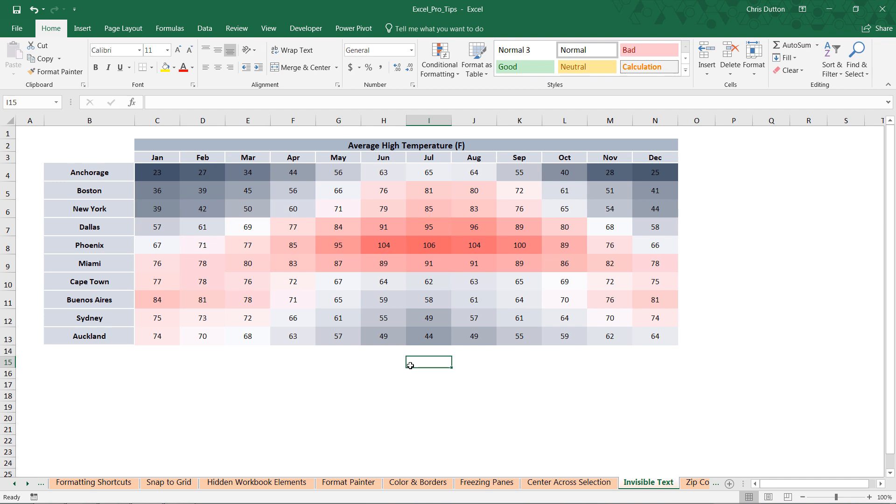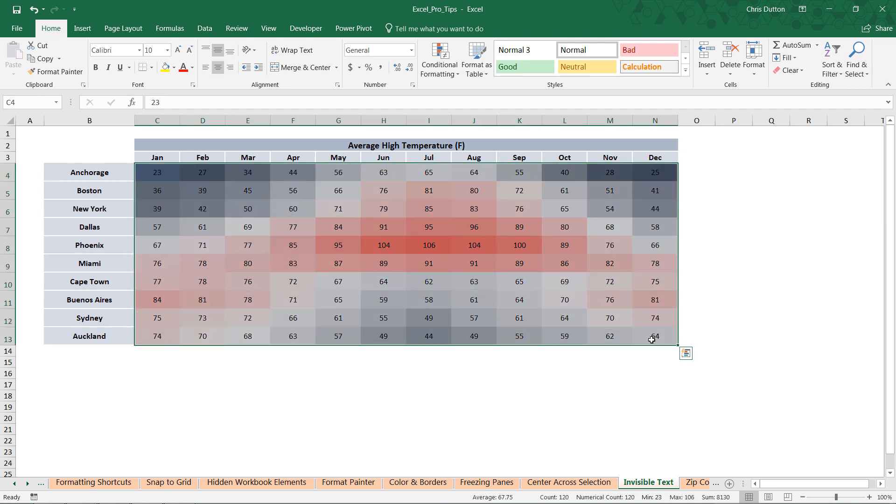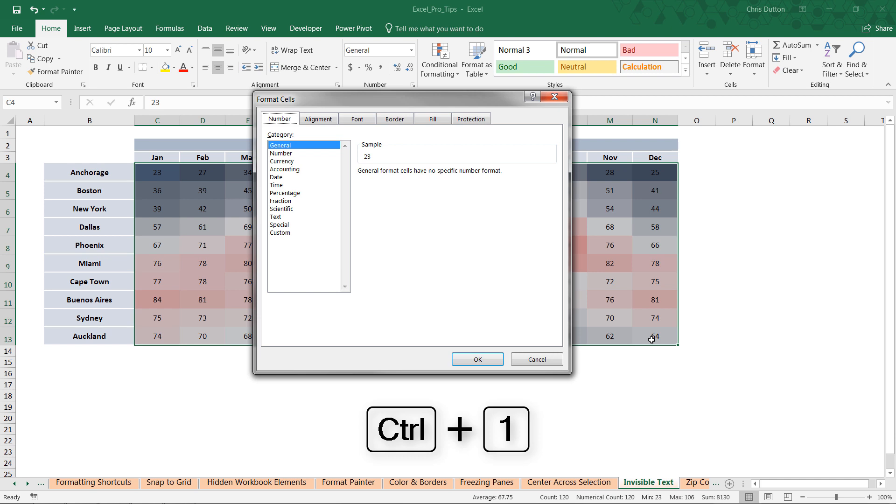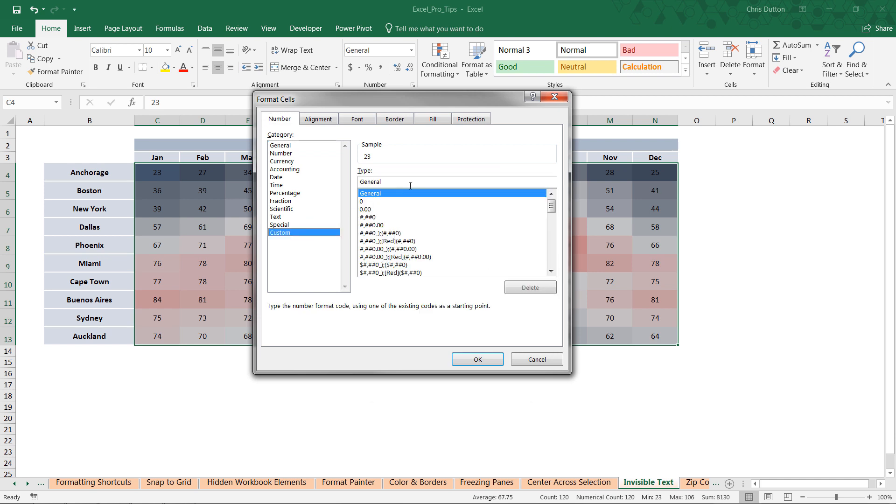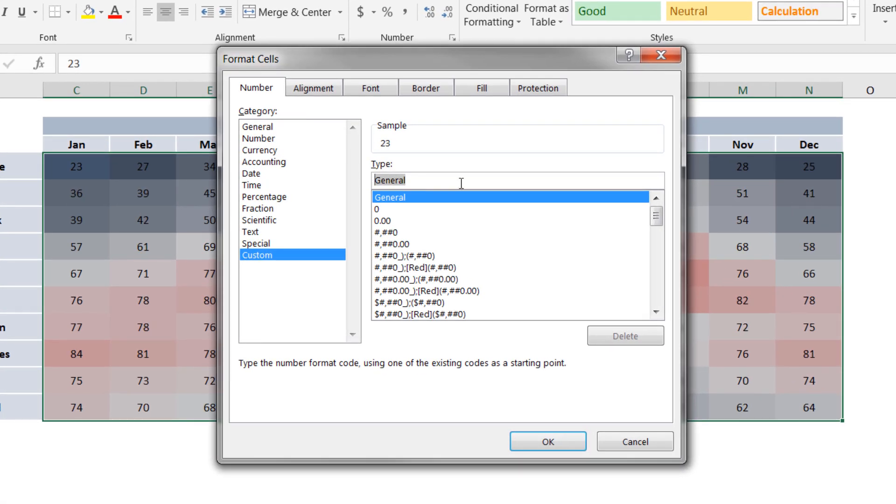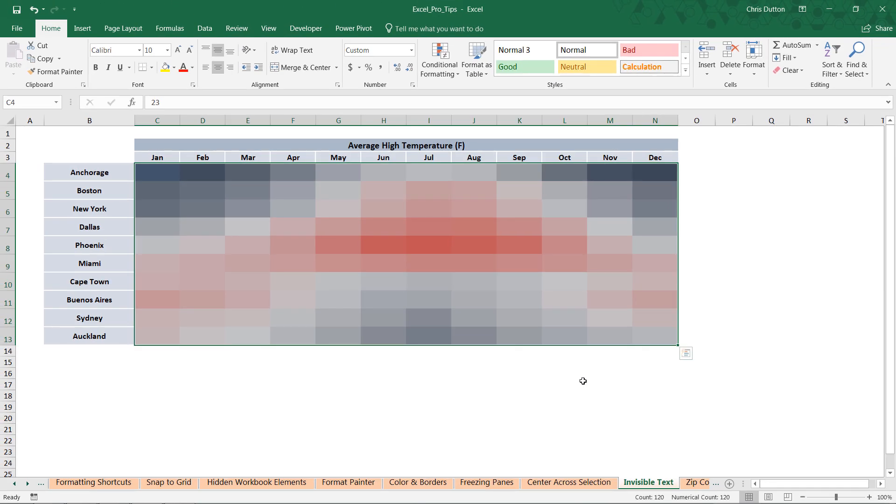Unfortunately we don't have that option here with our color scale which is based on the cell fill, but no worries. All we have to do is select these values, Control+1 to launch that format cells dialog box.